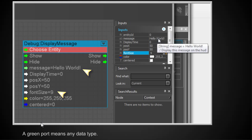So a green port, as we see here, these green ports, that means a data type string.